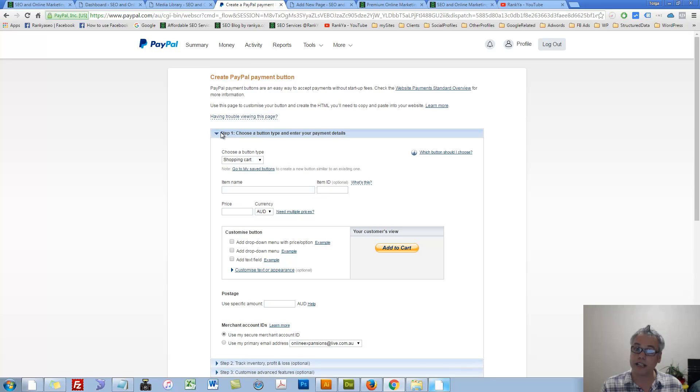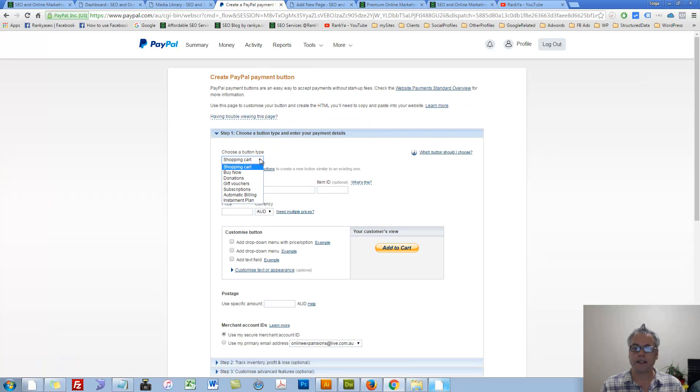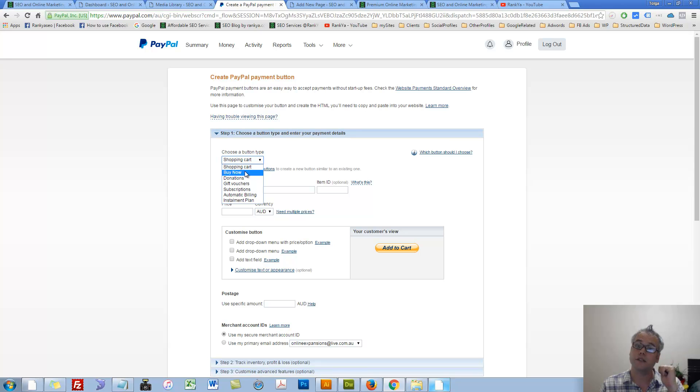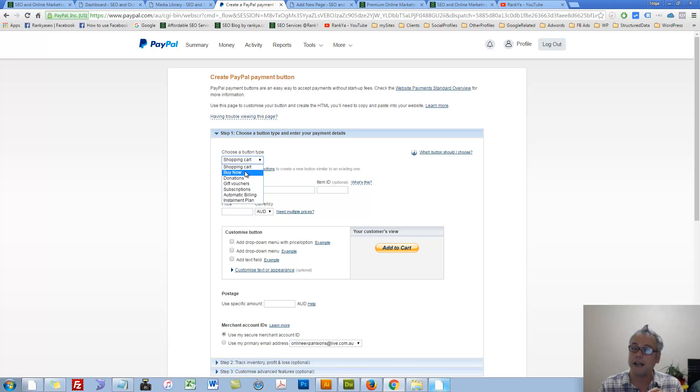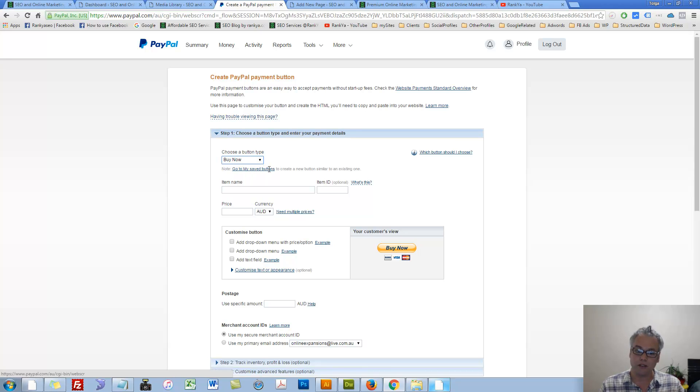Let's press on Step 1. Step 1 basically says, okay, what sort of a button would you like to create? Because there are so many different ones. We'll be selecting Buy Now button. But the rest rather follow a similar process anyway.